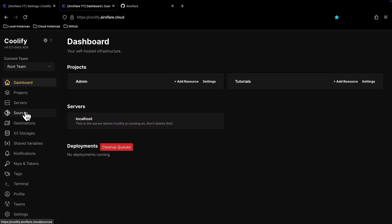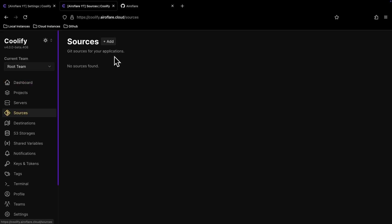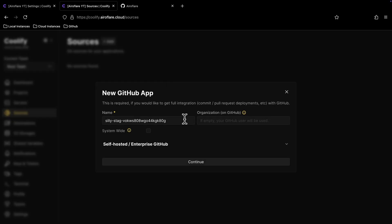First click on the Sources option from the sidebar, then click on this Add button. Give a name to your app, this name can always be changed later.